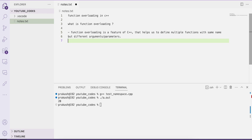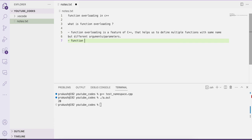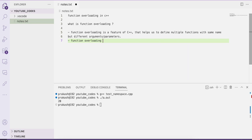By using the concept of function overloading in a program, we can define multiple functions with the same name but with different parameters. By using function overloading, you can achieve the concept of polymorphism in your code.